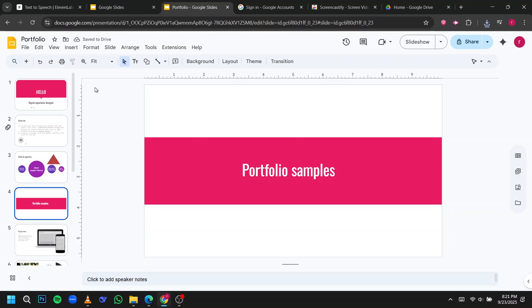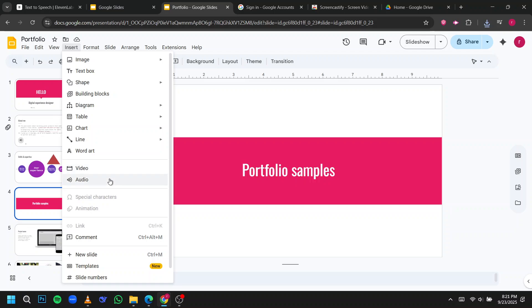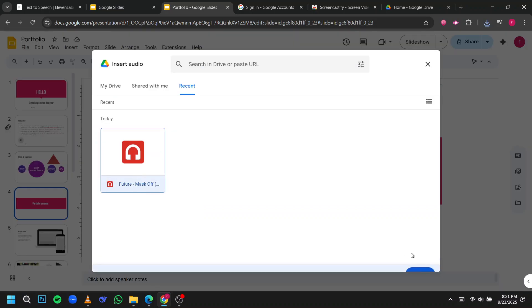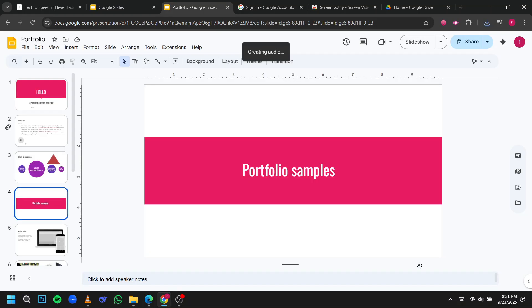Next, go to the slide where you want the audio to play, click on Insert in the top menu, then select Audio. A window will pop up showing all your audio files in Google Drive. Choose the file you want and click Select.